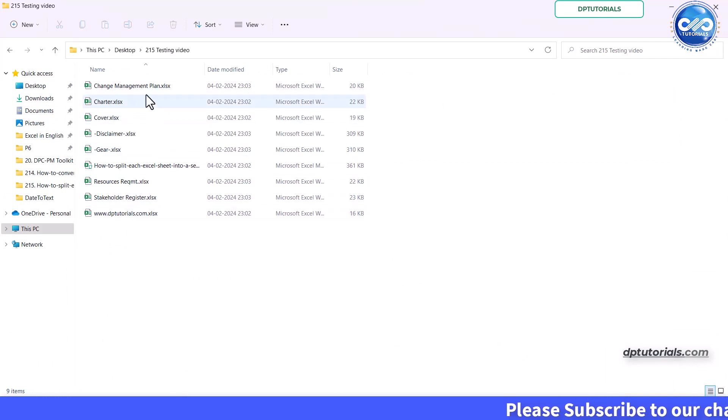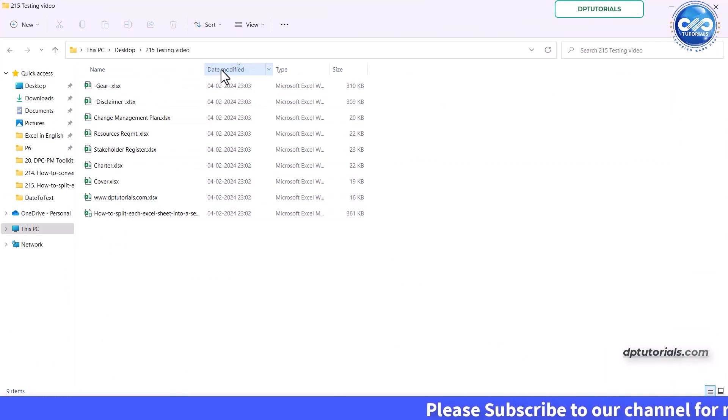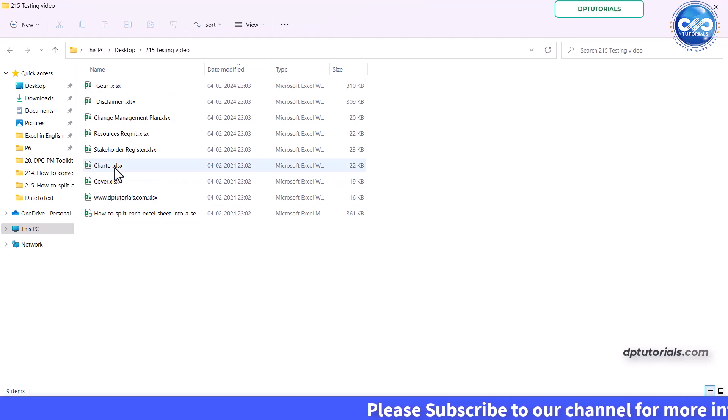And there you have it. A quick and efficient way to split each excel sheet into separate files using VBA.